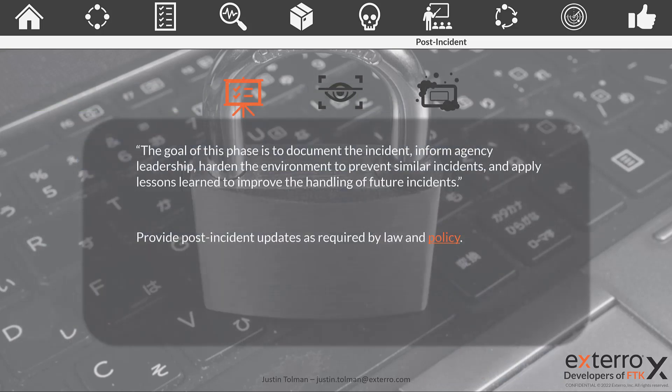Well, from the playbook, the goal of this phase is to document the incident, inform agency leadership, harden the environment to prevent similar incidents, and apply lessons learned to improve the handling of future incidents.